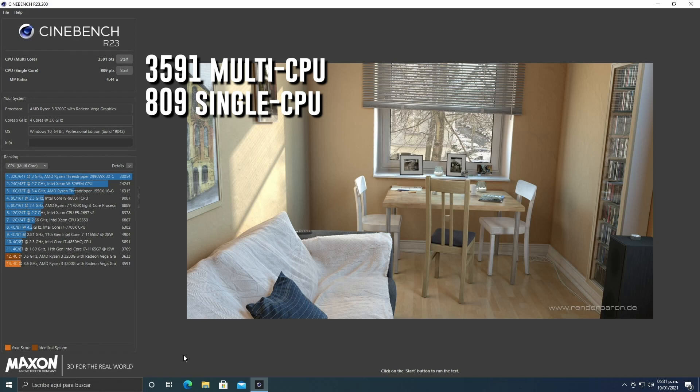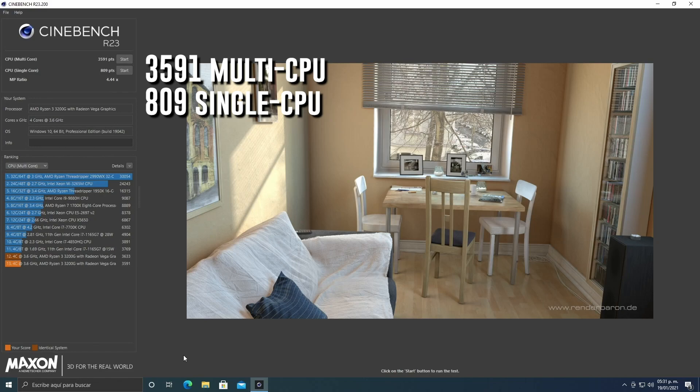After waiting for Cinebench to do its work, we have 3,591 points as an average of the three times, and 809 points in single core. It gives us pretty acceptable performance. It's an entry-level PC, but it's good.